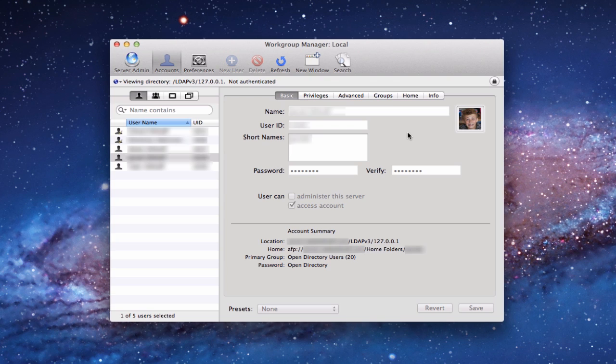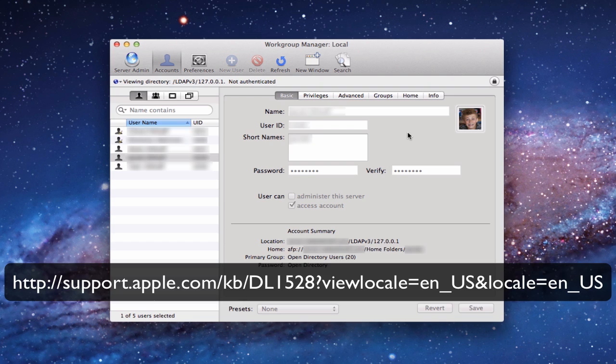To get Workgroup Manager, that's an add-on with the server admin tools. You would need to go to Apple's site to a link that I'll put here in the screen and download the server admin tools. Workgroup Manager comes along with it. So you want to have that accessible and ready to go.